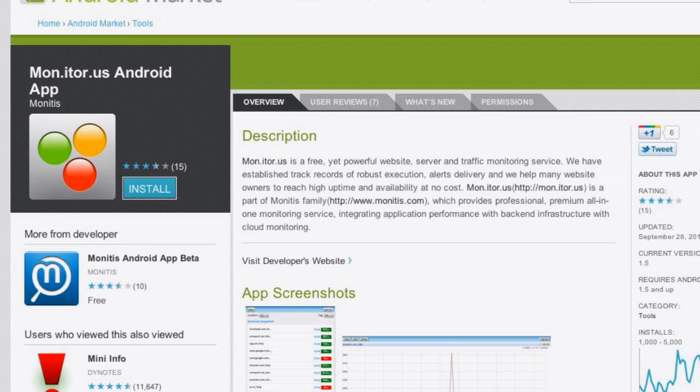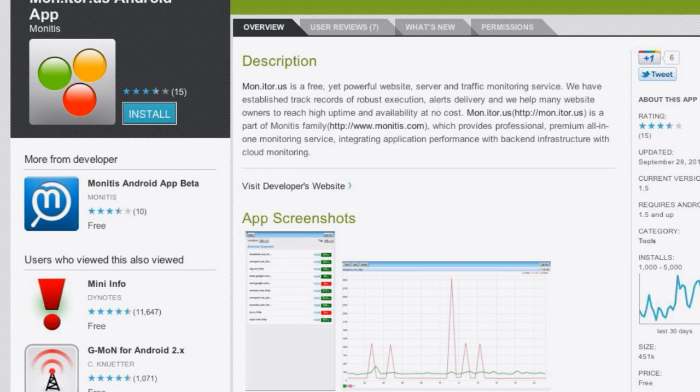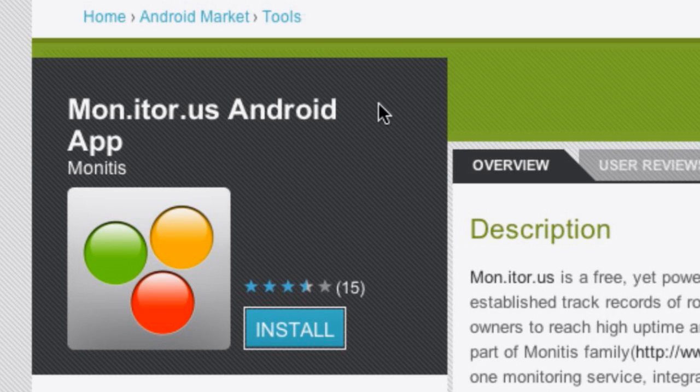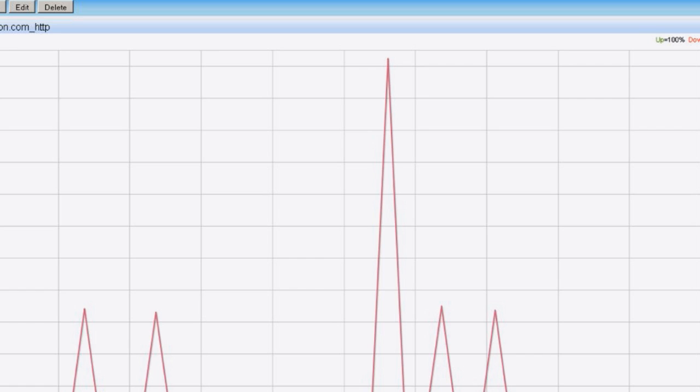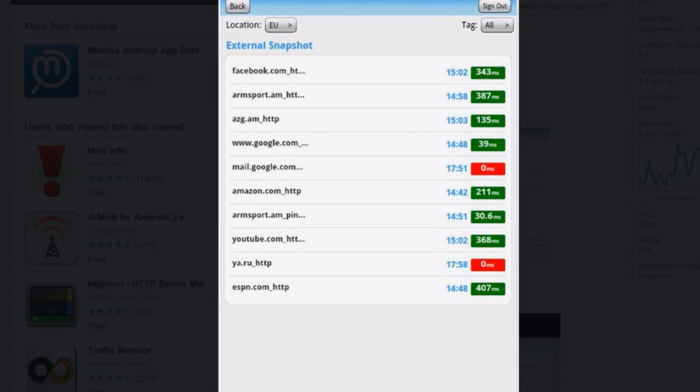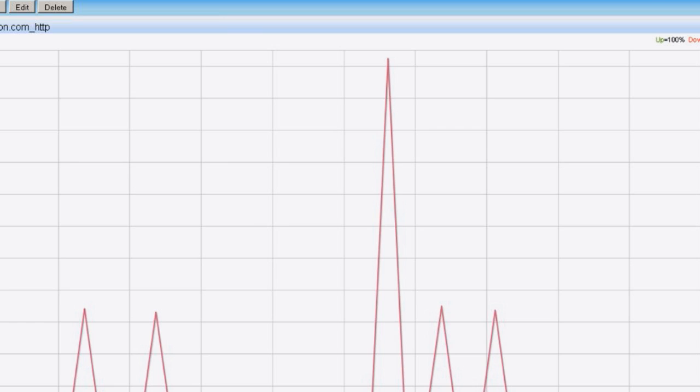The Android pick this week is monitor.us — that's M-O-N dot I-T-O-R dot U-S. It's a companion app for the monitor.us service, which I've used for a year or two. It lets you monitor DNS availability, web uptime, ping, and port monitoring through their service. They send weekly reports showing uptime percentages and average response times for your site properties. All of that information is now available on your Android device through this free app.